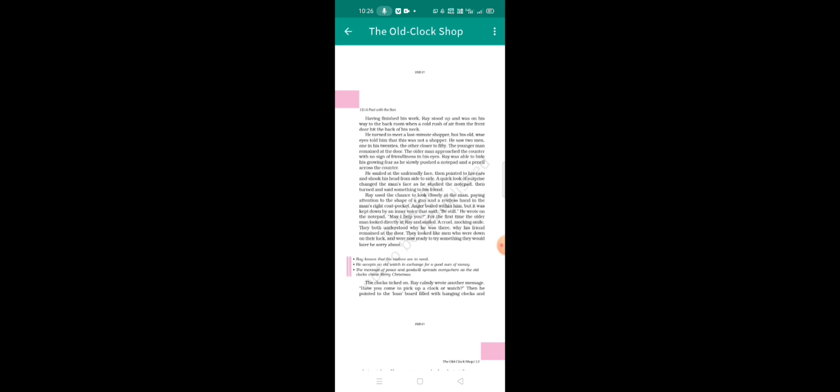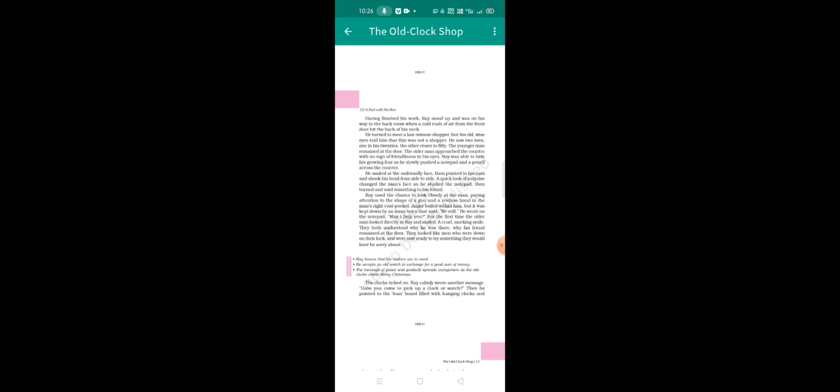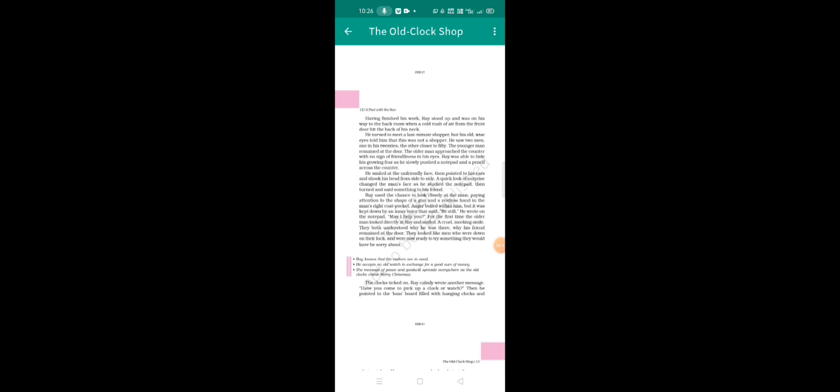Then he pointed to his ears and shook his head from side to side. A quick look of surprise changed the man's face as he studied the notepad. Ray paid attention to the shape of the gun and restless hands in the man's right coat pocket. Ray, who is the shop owner, sees something the size of a gun in the unknown person's pocket.